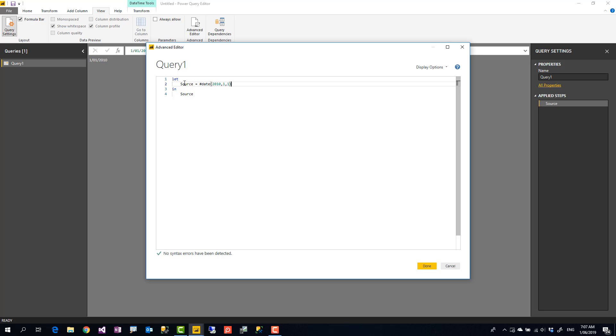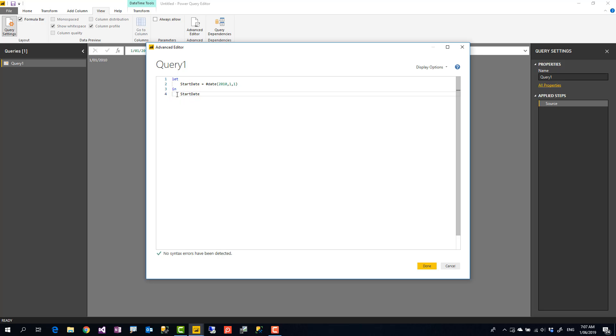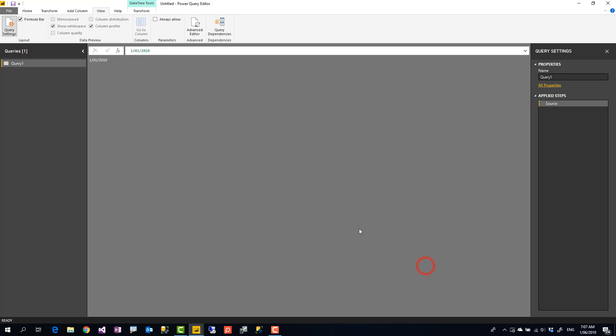So here is my M script. Now I see that source is a variable which is this date. Instead of source I'm going to call it start date. Whatever you might call it that would be your variable name. And I use the same one in the in section that would be my output. So start date, start date. So still I get the same thing.